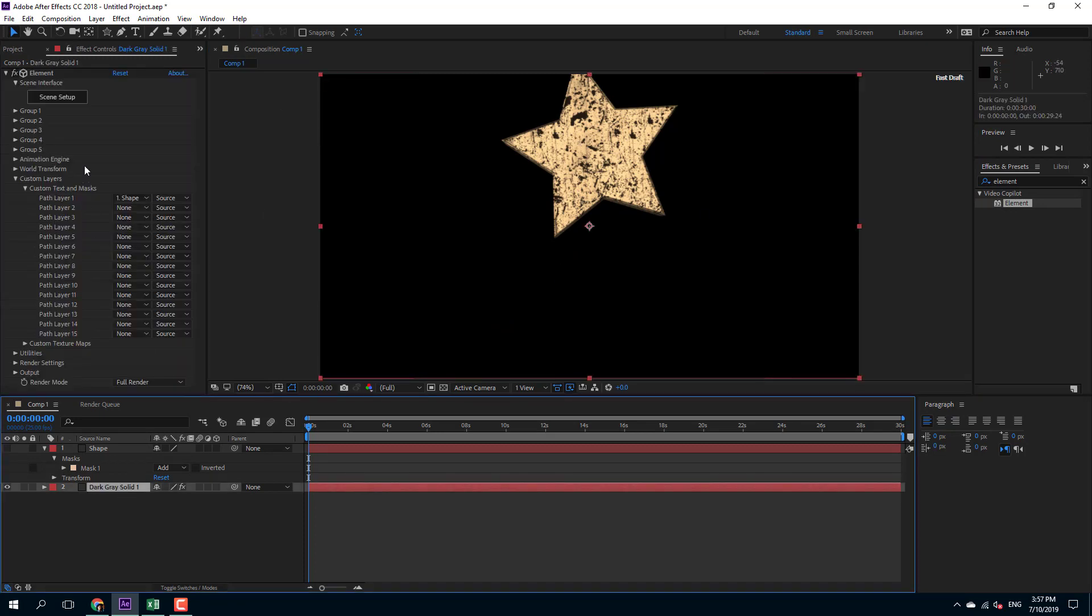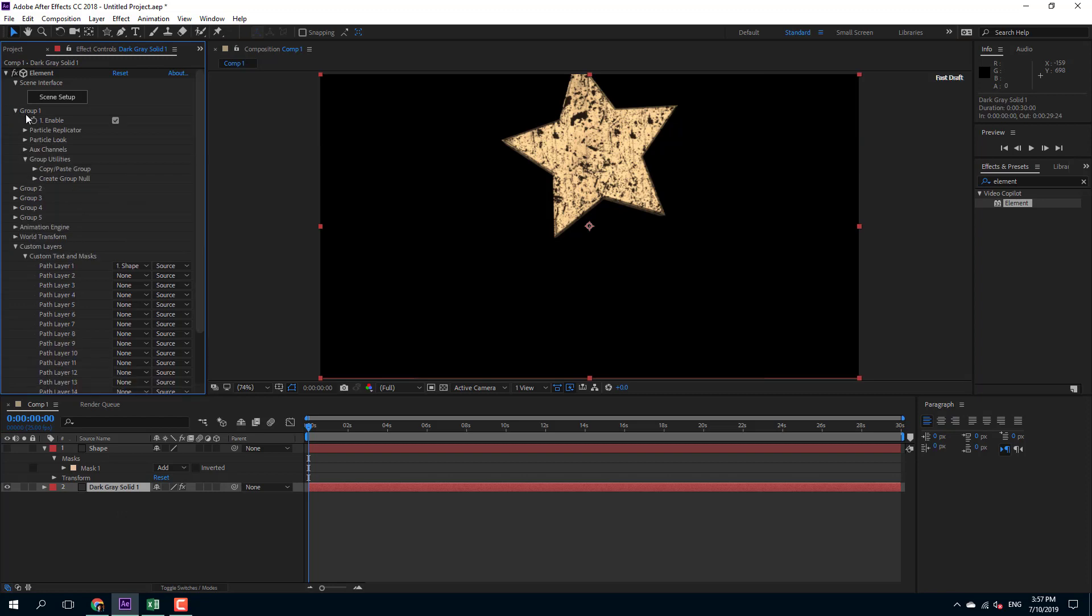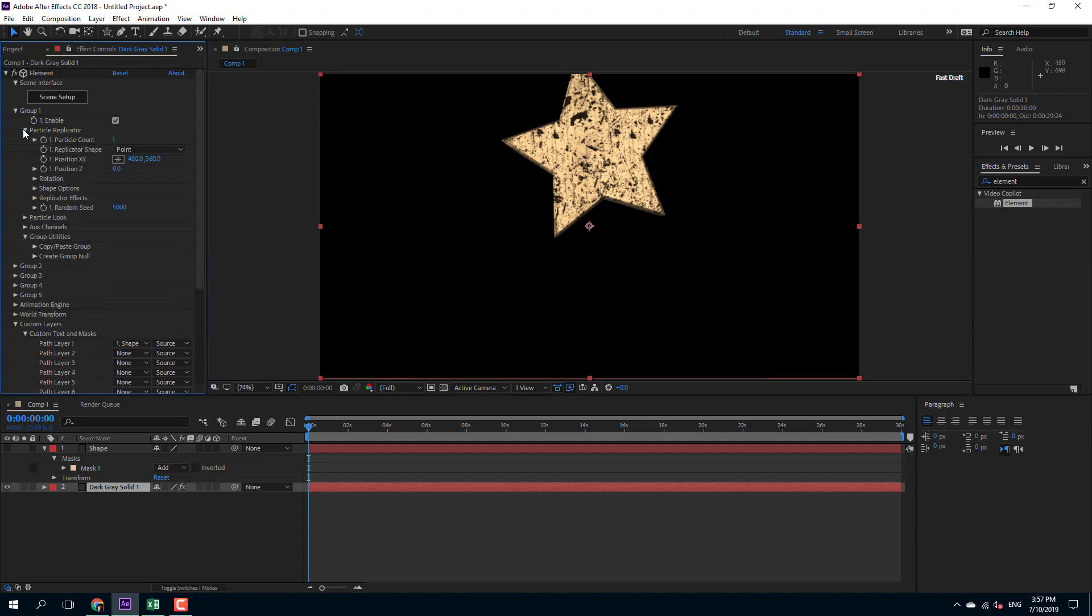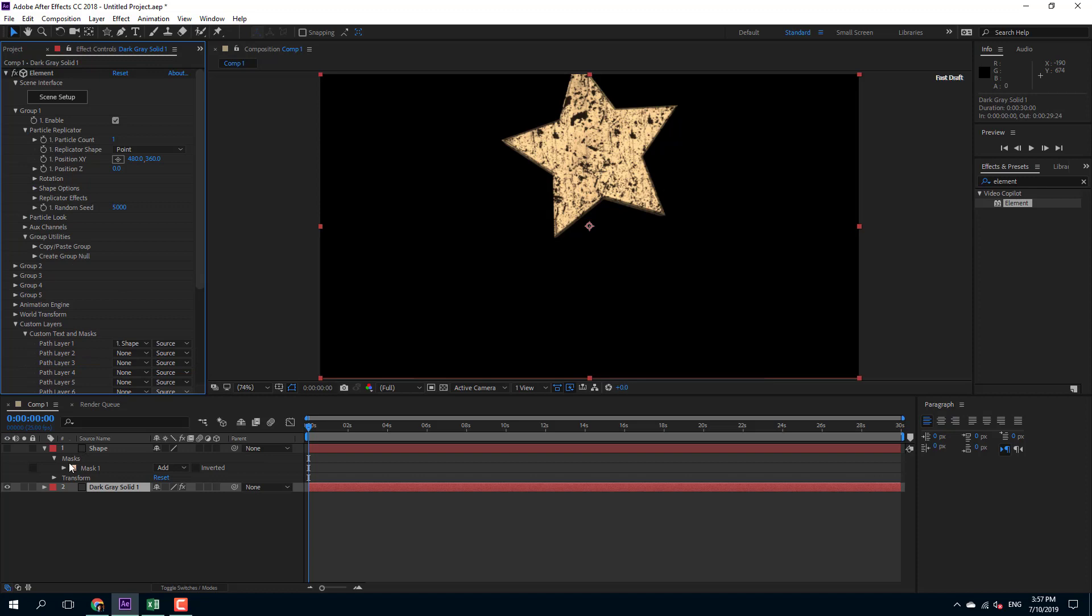And over here in the solid area I can simply go to the group, that is on my group one section right here. So I'm going to go to the particle replicator and I'm going to change this off.